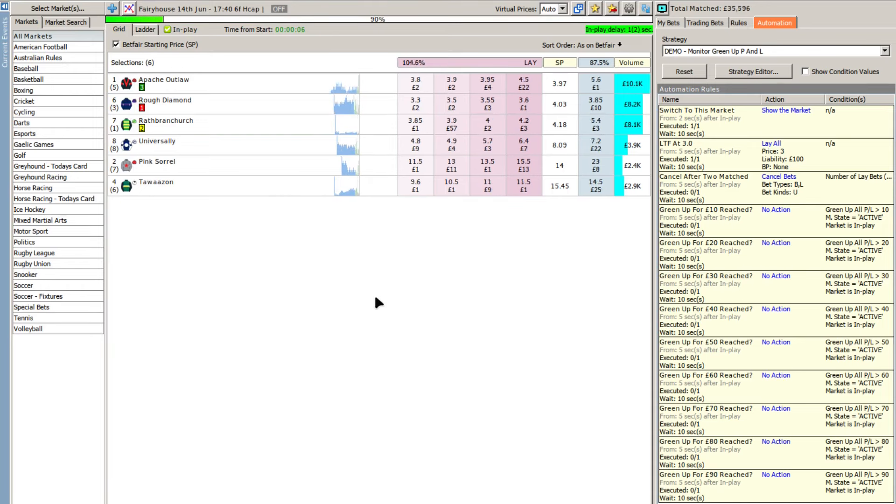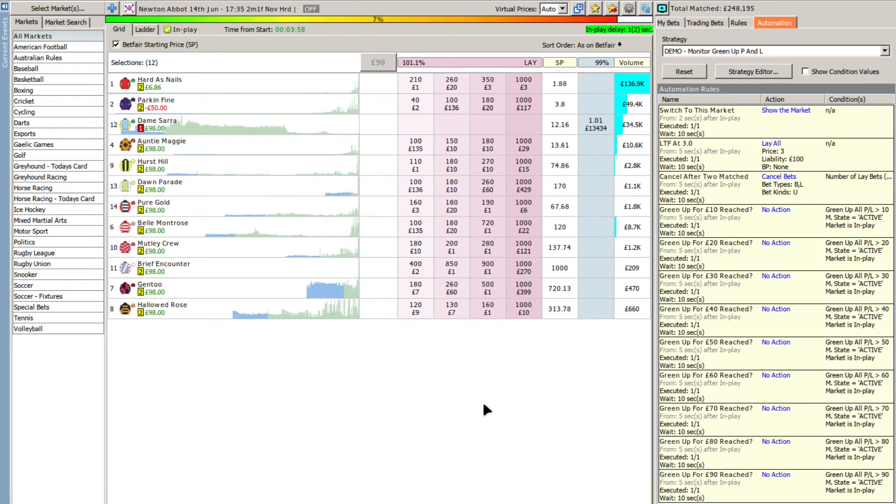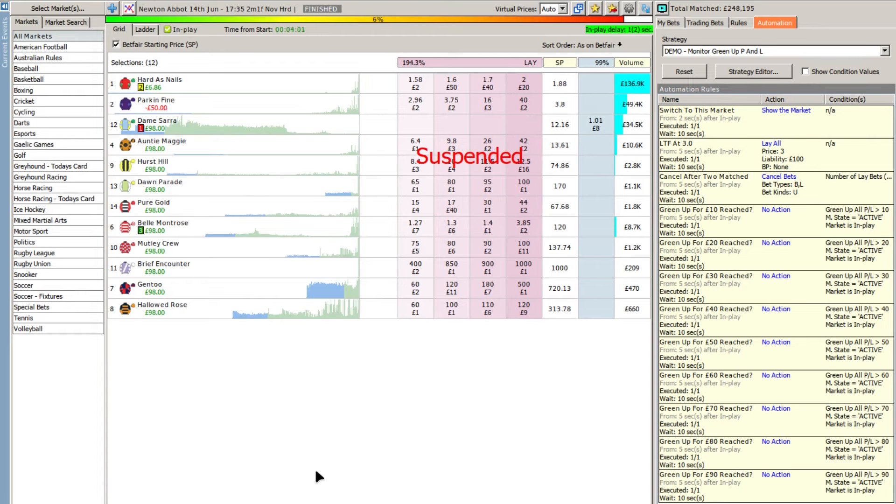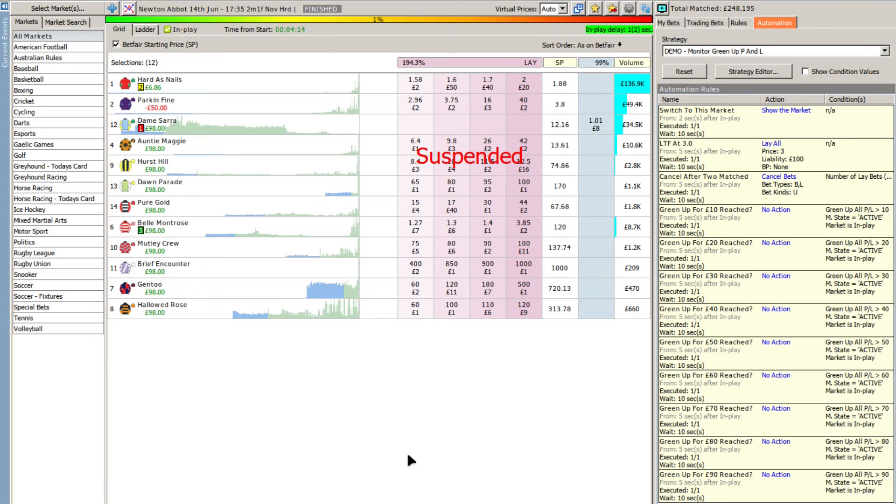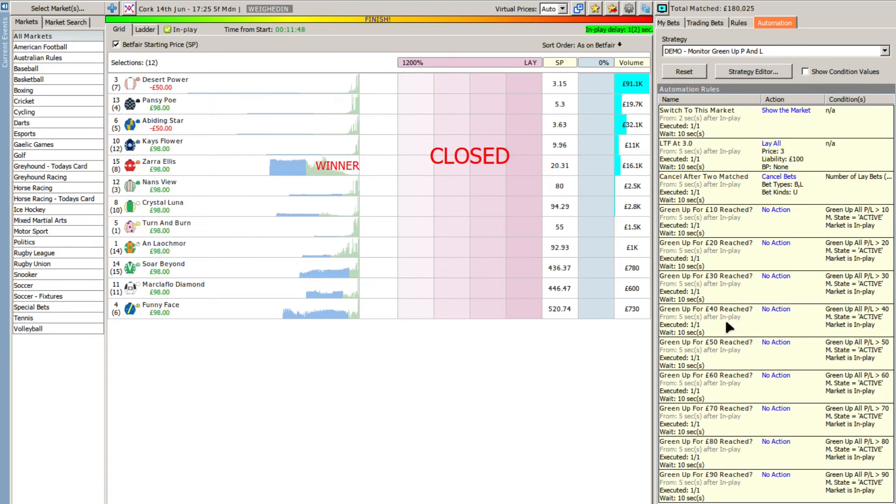Let me switch back to that one. In this particular case the lay the field at three as described to you the other day was a successful one, so as you'd expect all these rules have triggered. But that isn't necessarily always the case. In the best of Blue Peter traditions let's just quickly look at some other races. I've got a number of races where there's been winners so as you would expect every single one of these rules has triggered.